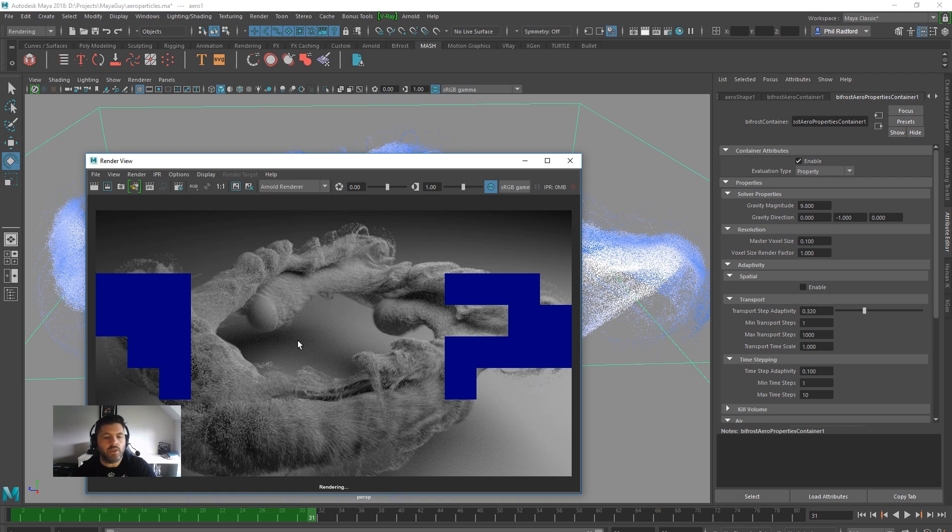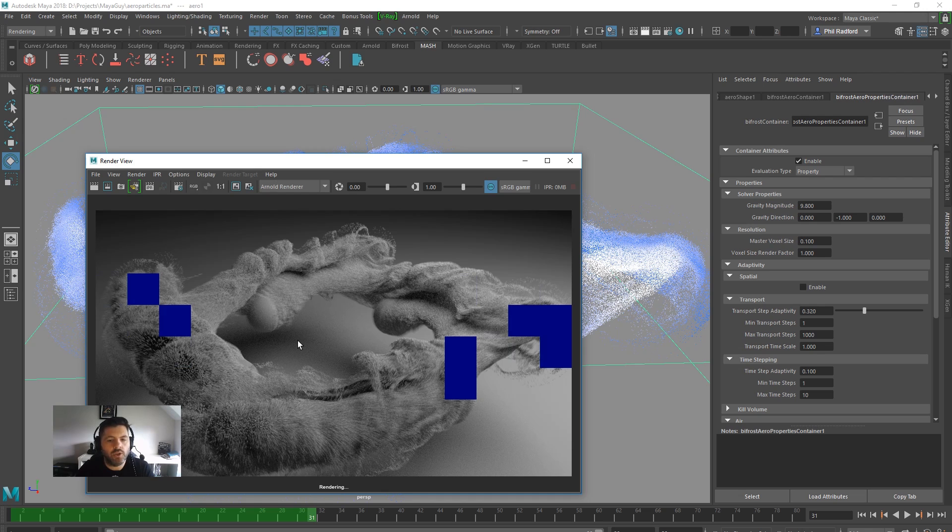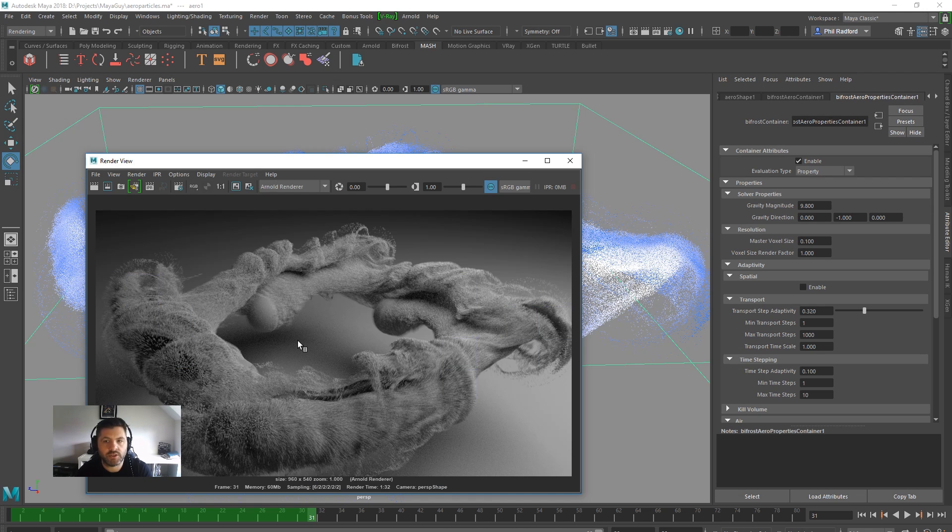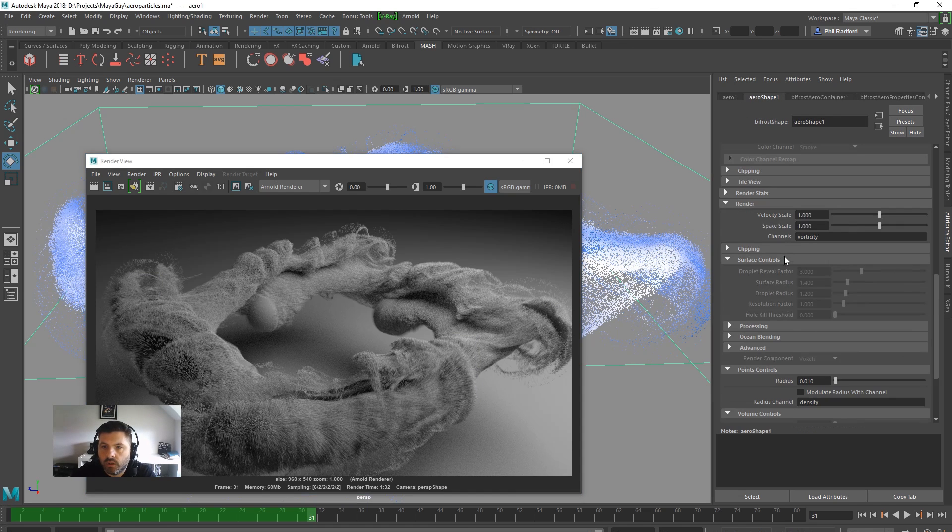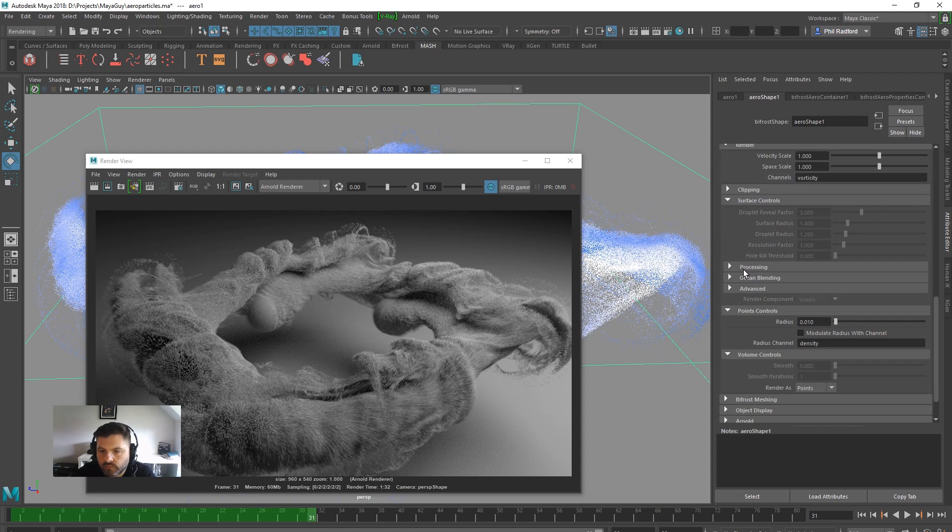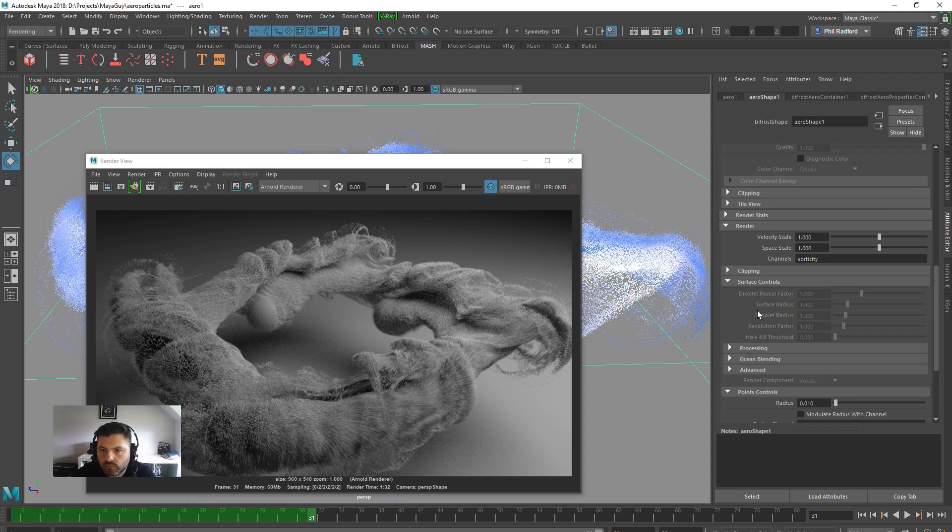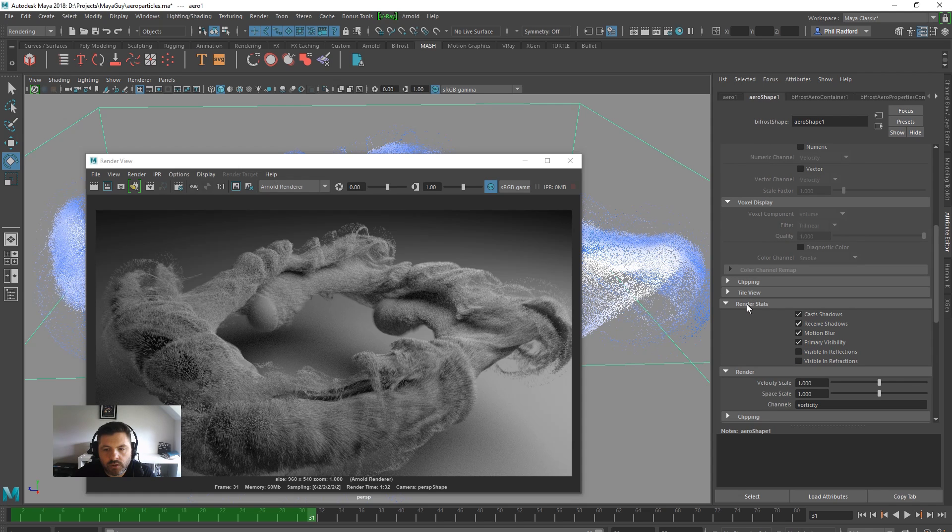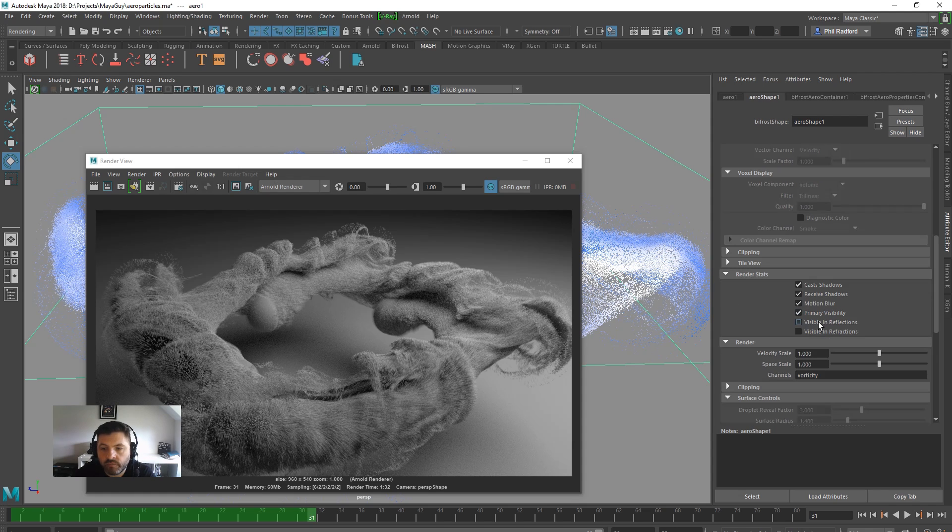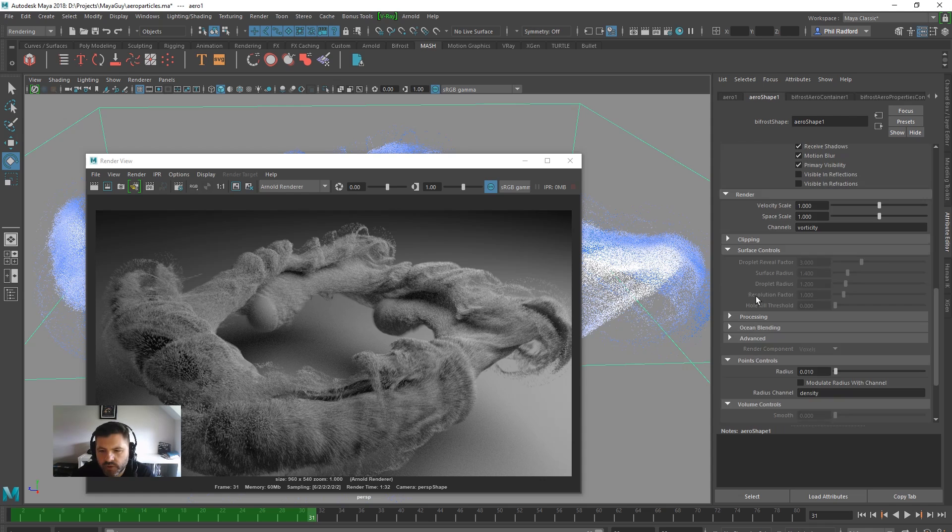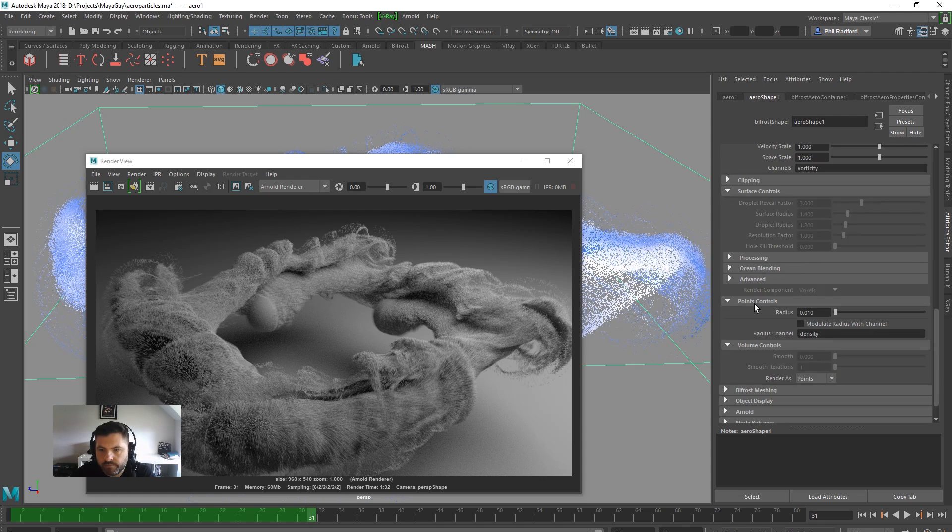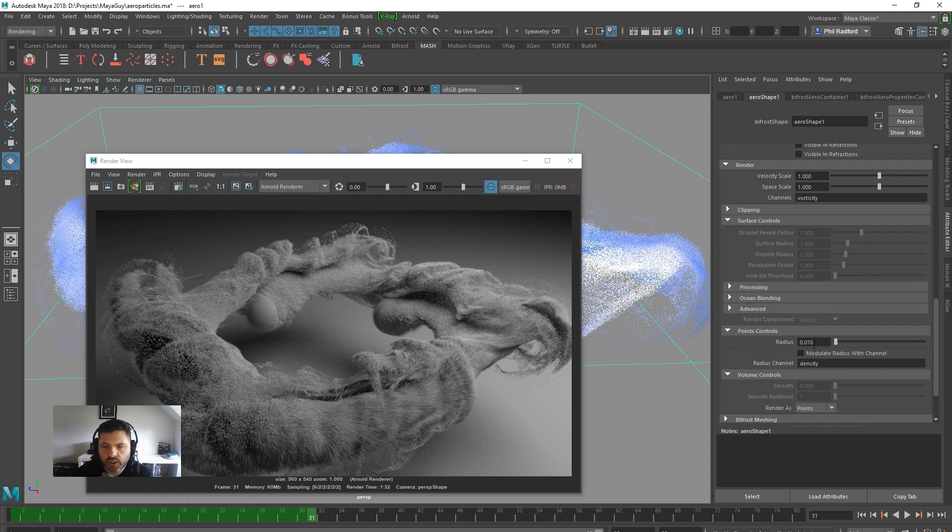So there you go, boys and girls. If you want to start making some seriously thick looking particle sims, you can do it using Aero, Arnold and just ticking that little box back here under the Aero shape. Once you've changed it from volume to points, which I'm sure was here earlier, then you can change the point size here so you can get them even smaller. We're on like 0.010.